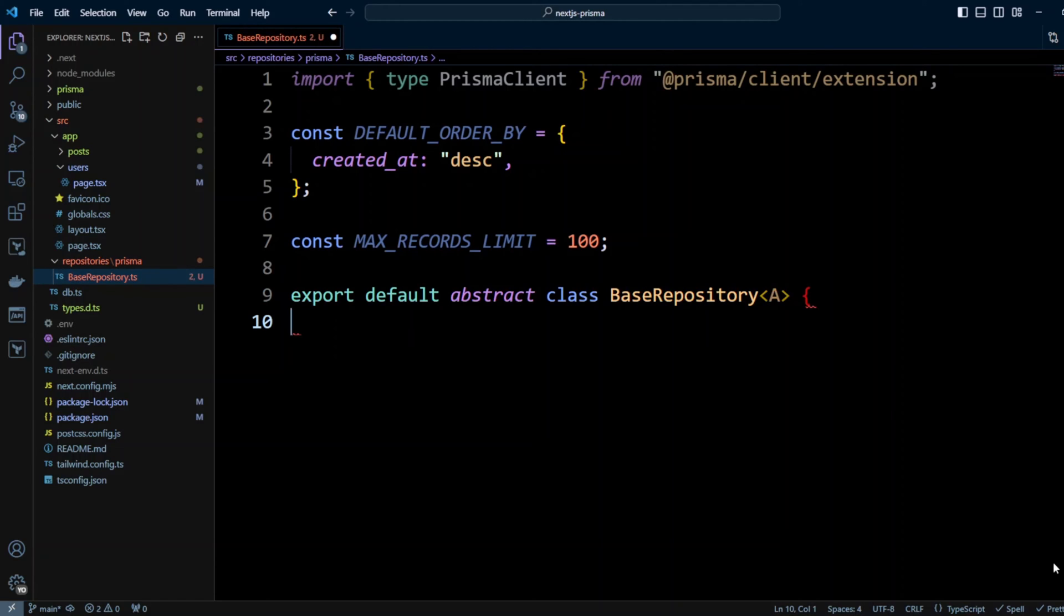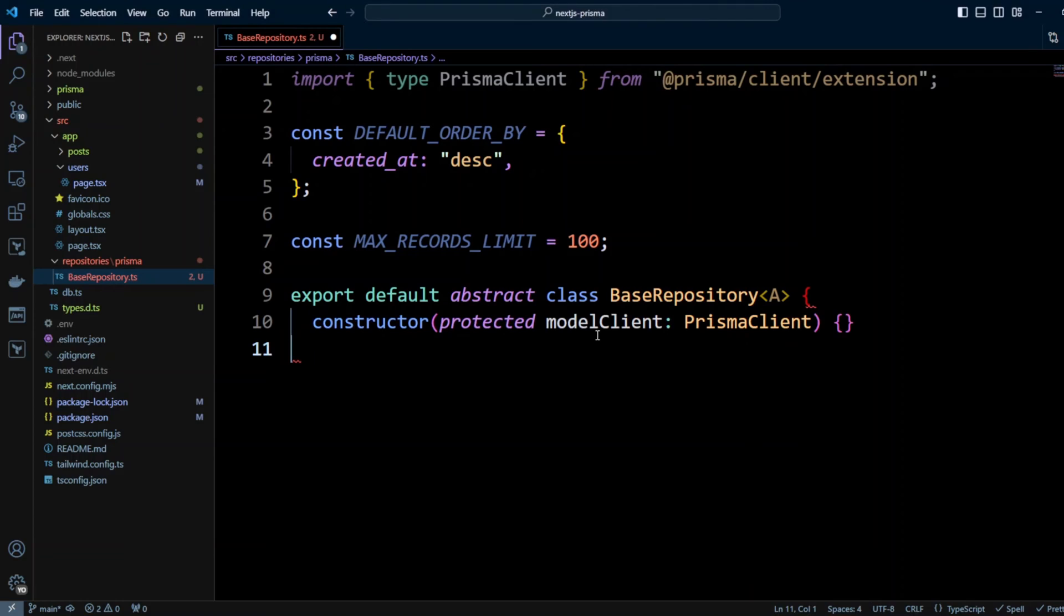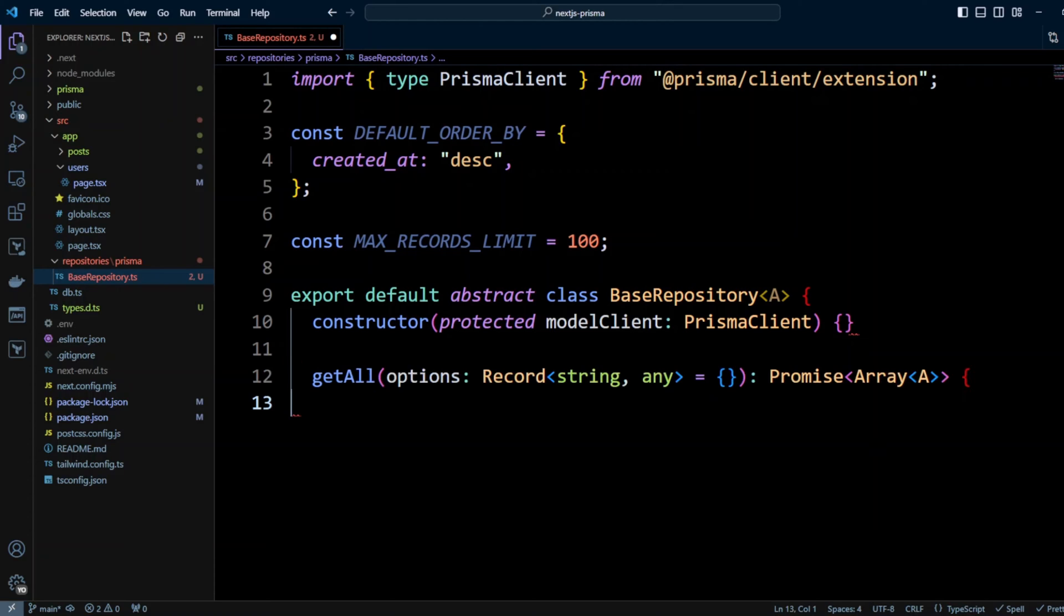So now we're going to export default abstract class called BaseRepository and we will pass generic A that stands for attributes. We're going to have a constructor and we will have protected modelClient which will be type of PrismaClient.